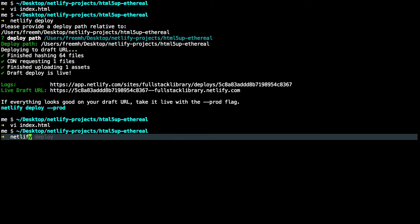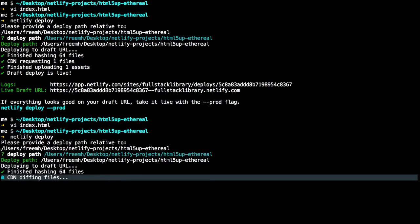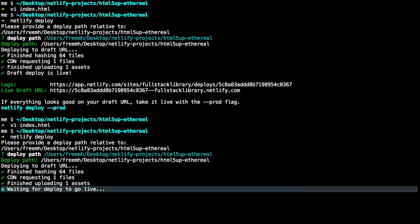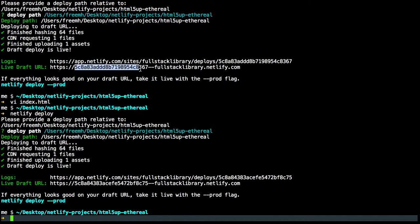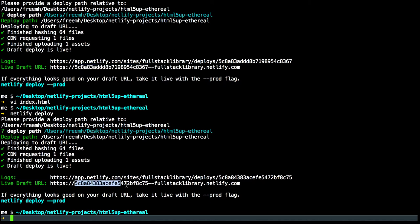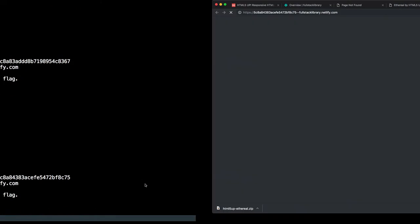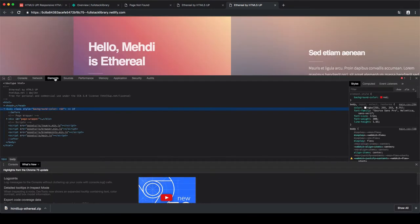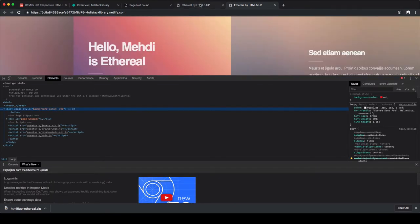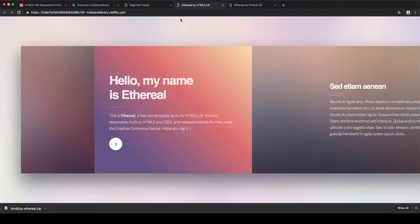Type netlify deploy again, and we have now a different live draft URL with a different MD5 hash at the URL. So this MD5 right here from the first deploy is not the same as the MD5 from the second deploy. Open the second live draft URL and we see the modification. Now we have two drafts where the second draft includes the changes.